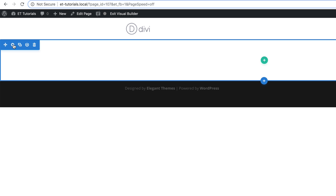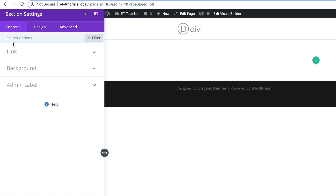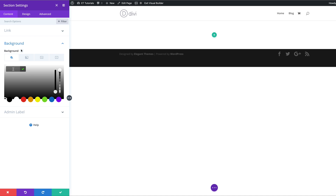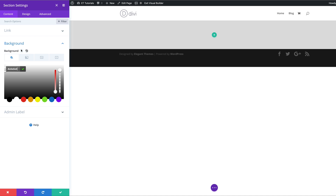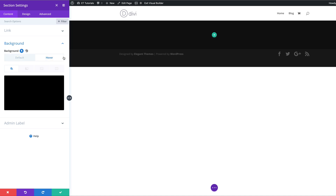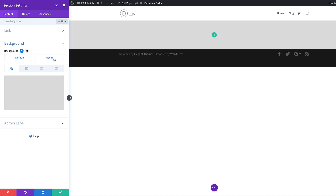I'm going to add a background color to our section. I'll come over here to the gear icon to access my section settings, click on Background, click this plus button and then add the color. If you want to use the exact same colors I'm using throughout this tutorial, I'll leave a link to the post in the show notes below. Now that we've added our background color, we might as well add our hover color.